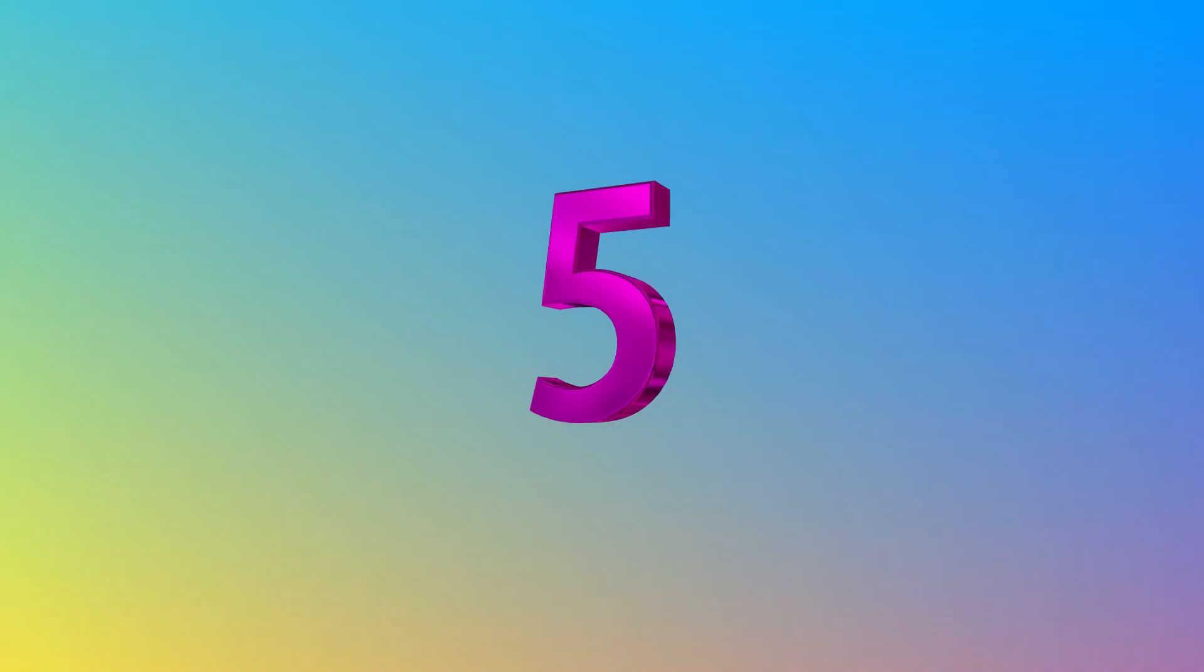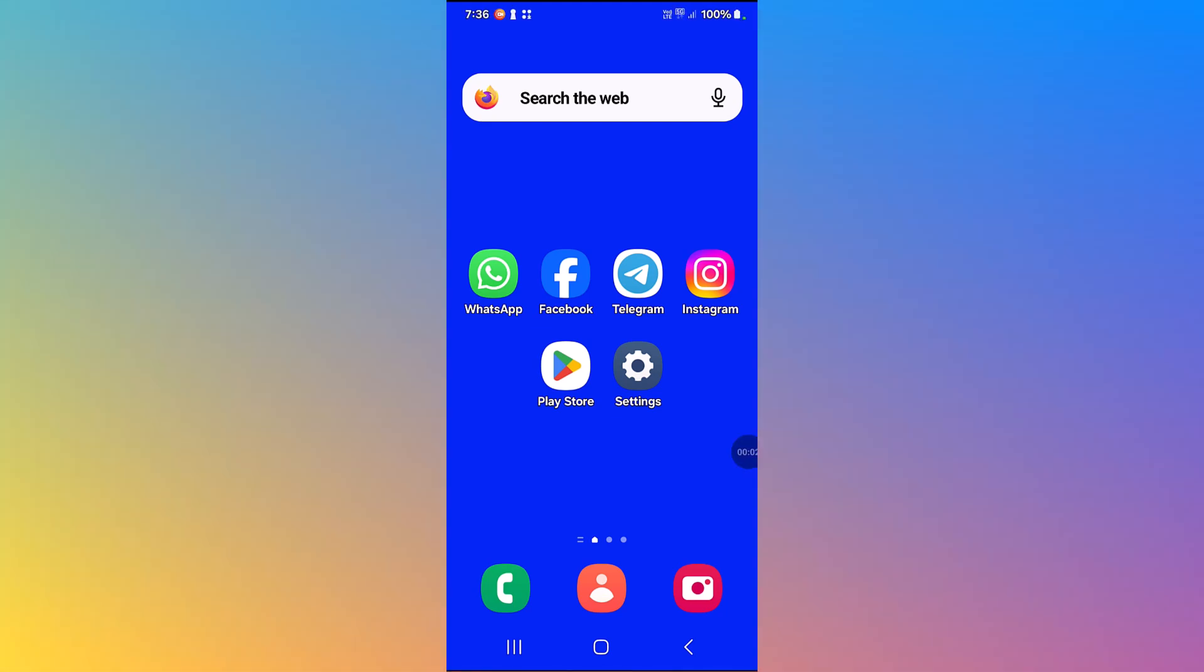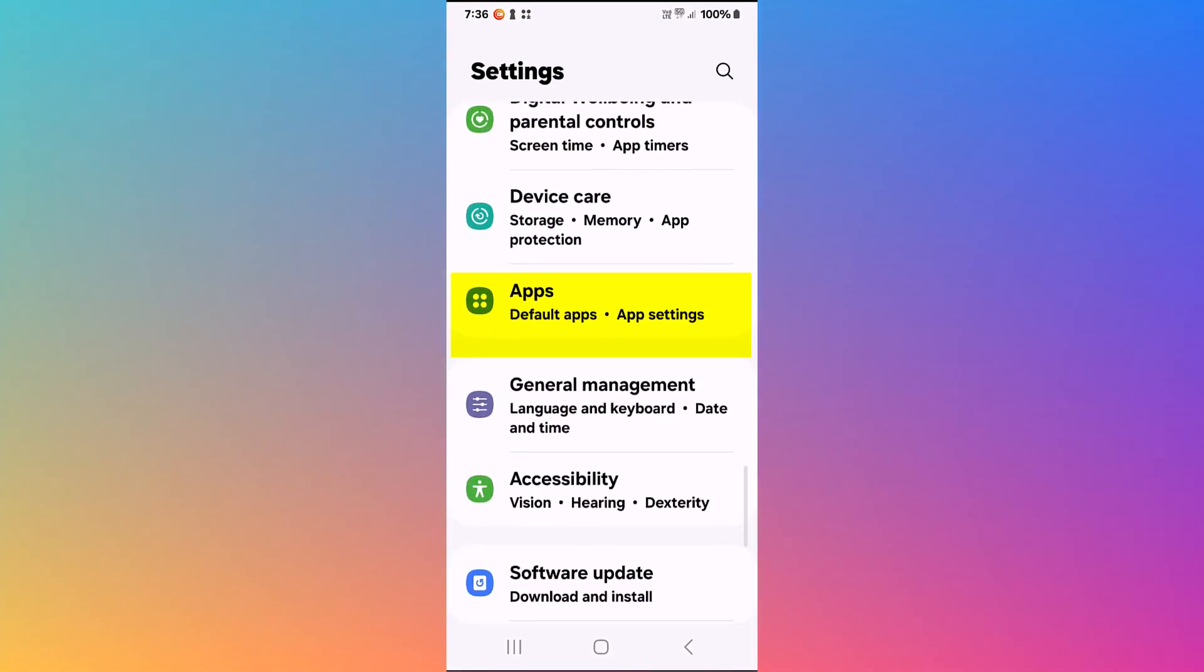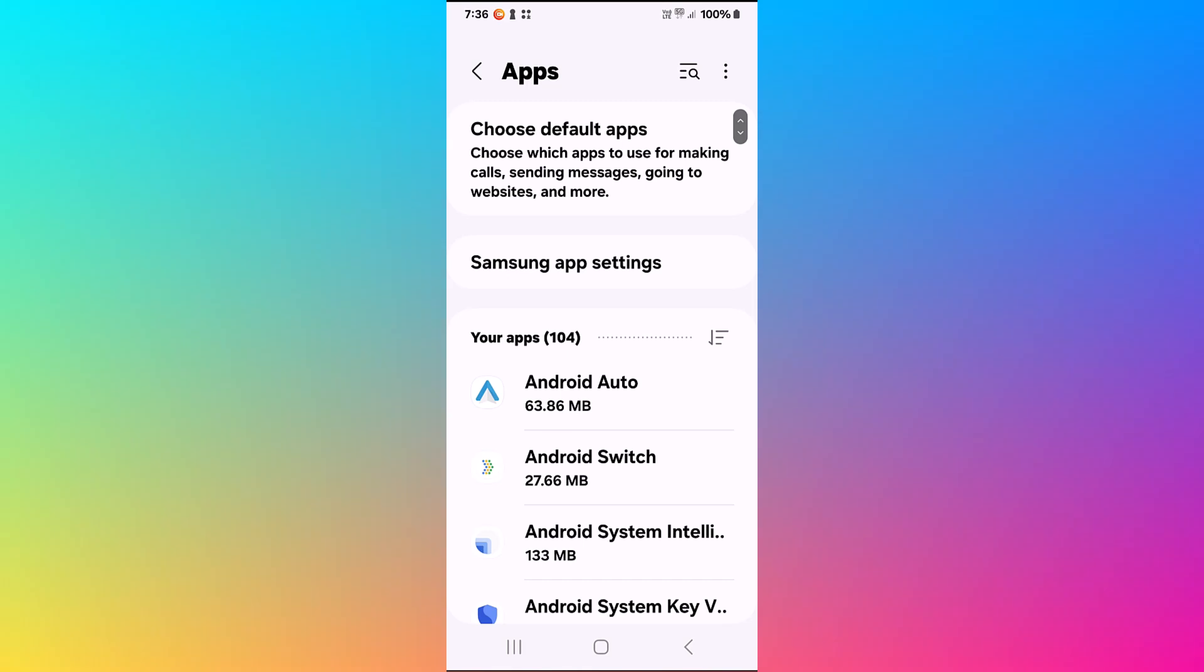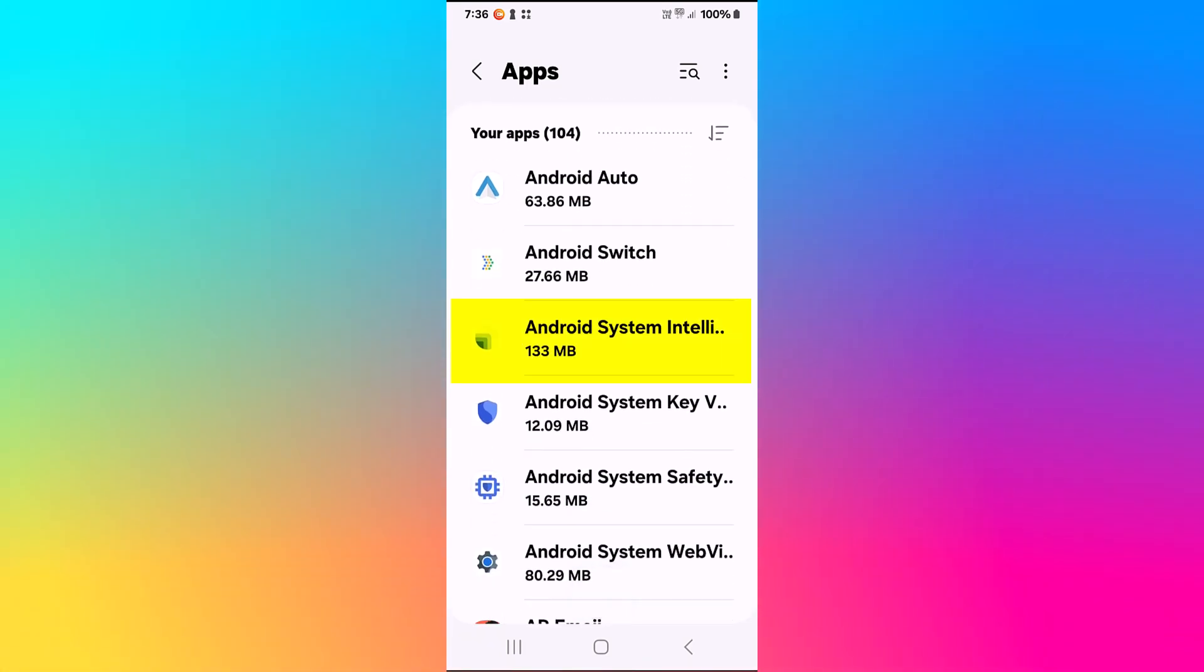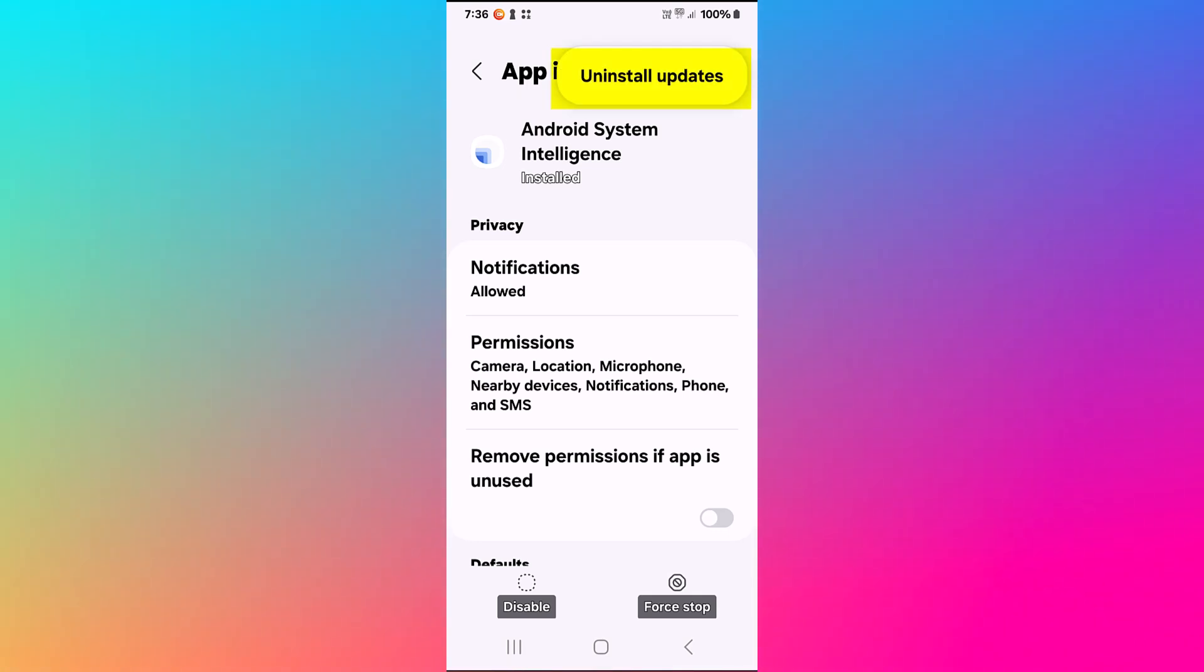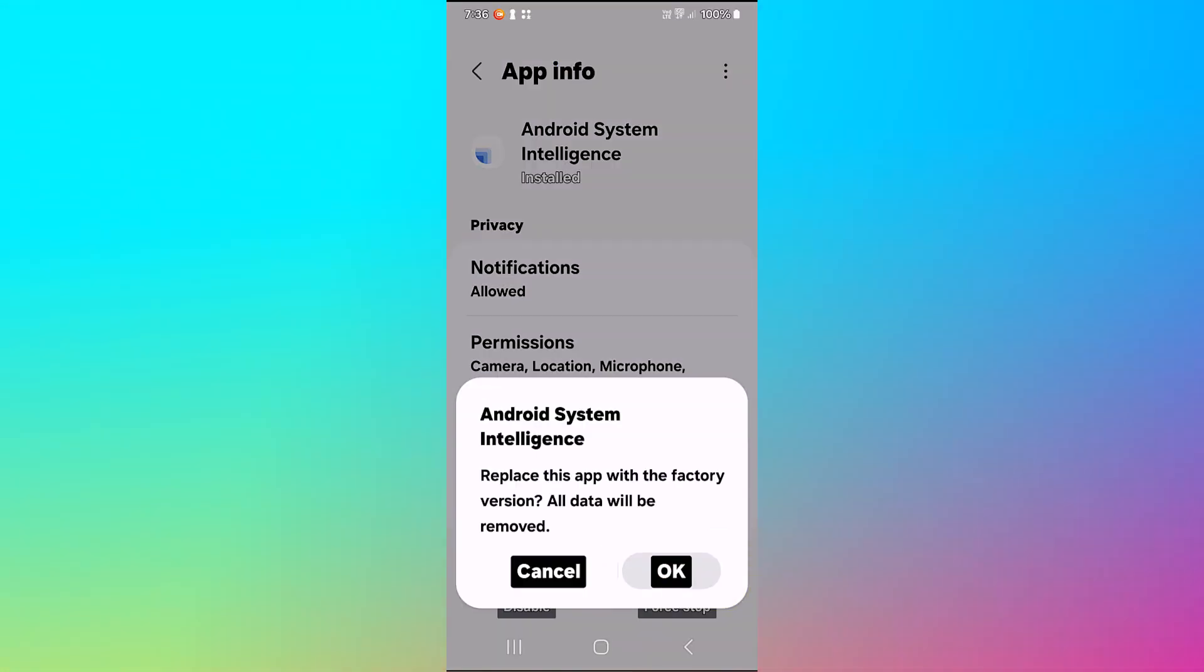Step five. To uninstall its updates, we go to settings, we go to apps, we click on Android System Intelligence. Here, the three dots in the upper right corner, uninstall updates. Confirm with OK.